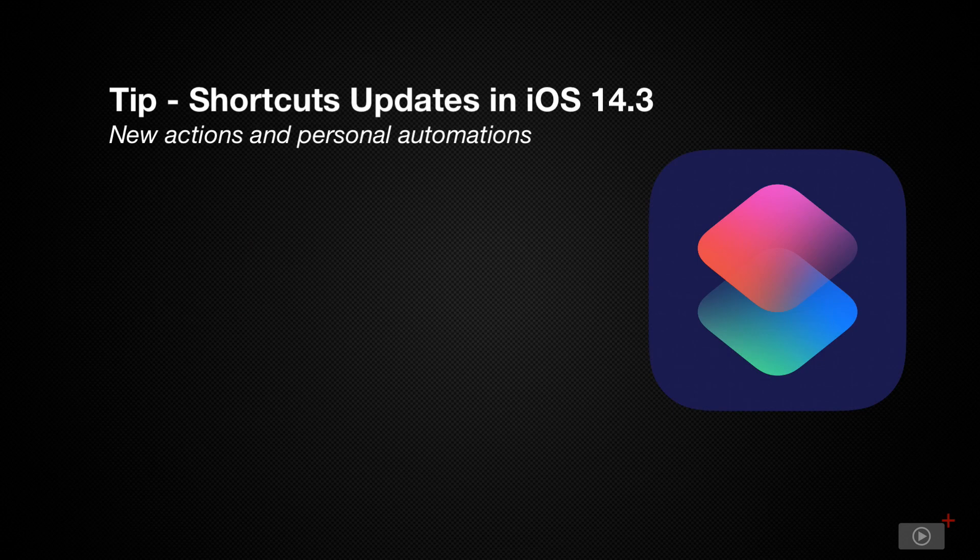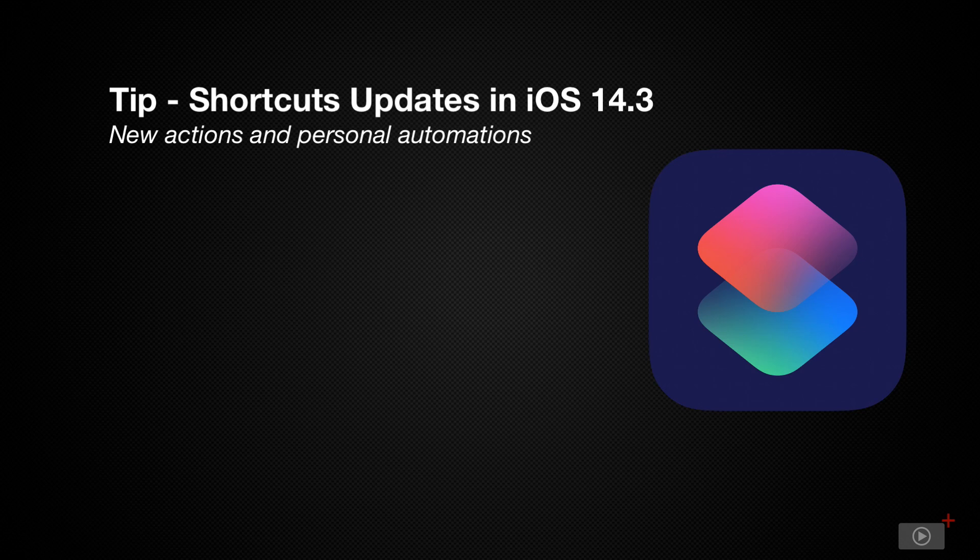Three big features we'll be looking at today are the set background action, home screen launches, and being able to get the detail of a message or email that has triggered an automation. Let's dive in and get started.